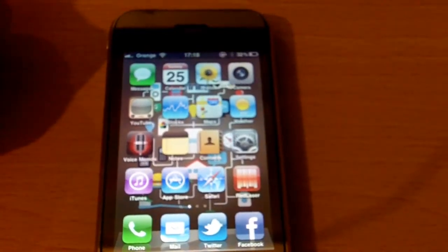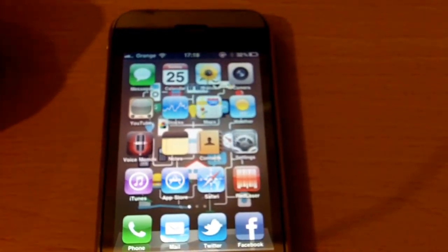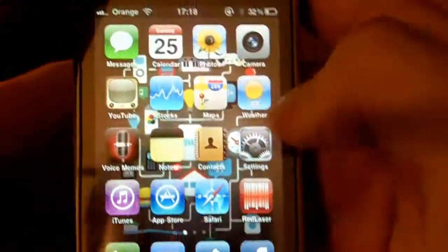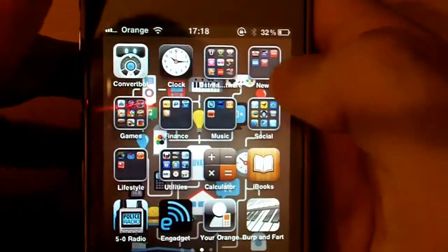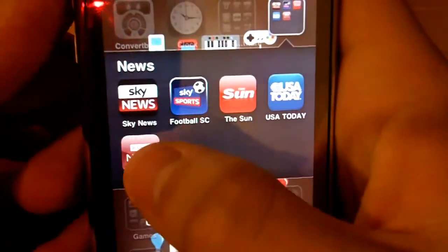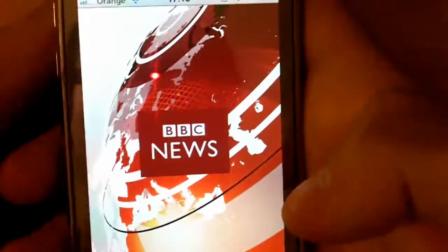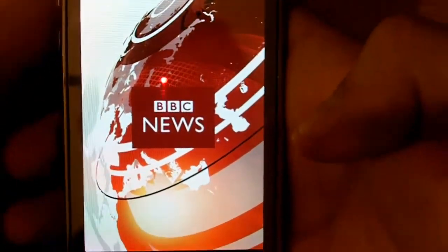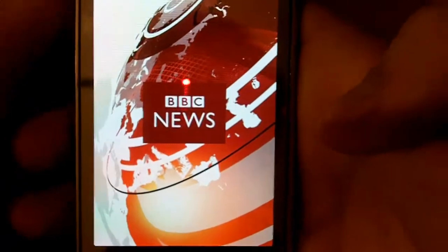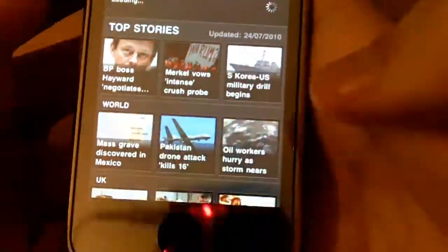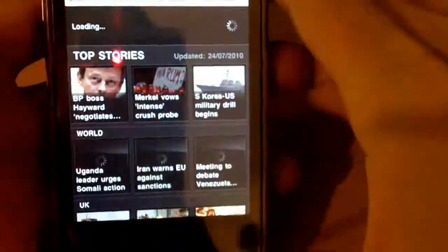Hello, welcome to another review. This time it's an iPhone app — it's the BBC News app. This hasn't long been launched and I'm going to give you a review on it.